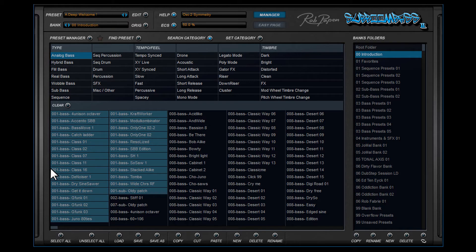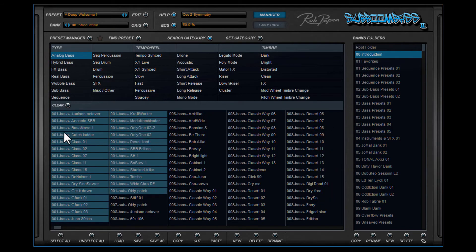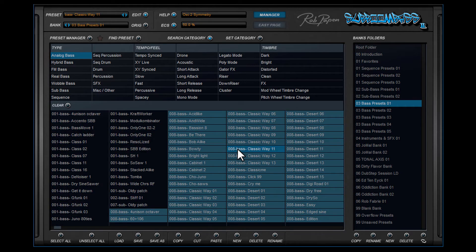The presets in that category pop up, and the ones with a different color background are the ones that appear in the bank folder shown at the right side. If you select another preset, the bank folder holding that preset also appears at the right side, so the location of the preset is clearly shown.